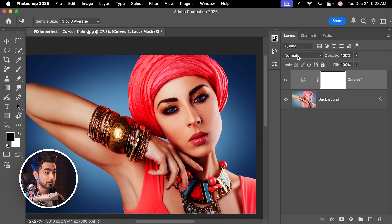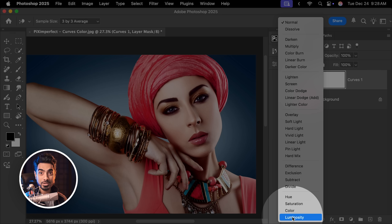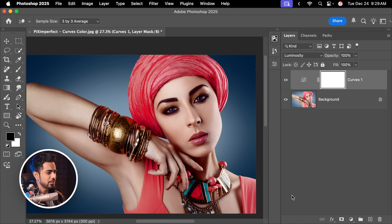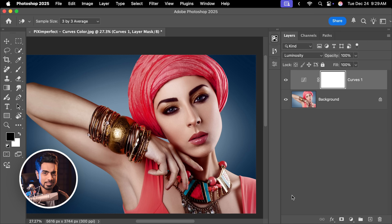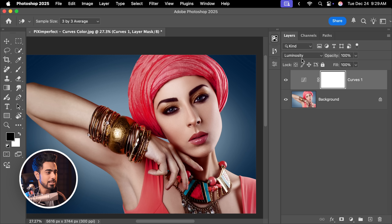So what is the solution? A lot of professionals will tell you to change the blend mode from Normal to Luminosity — that way it wouldn't affect the colors. But when we do that, have a look: it completely kills the colors. If you look at the before, see how vibrant the colors were. But as soon as you change the blend mode to Luminosity, the contrast is there, but the colors are not.